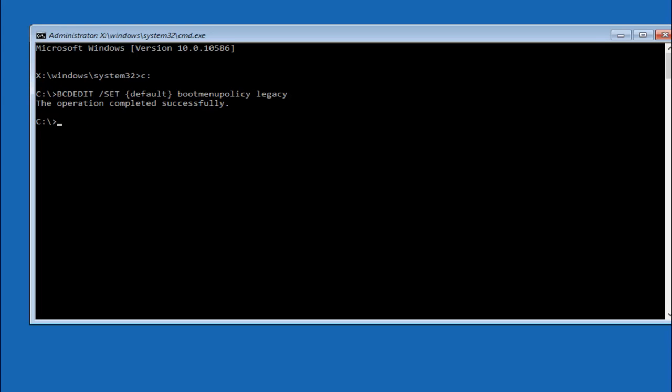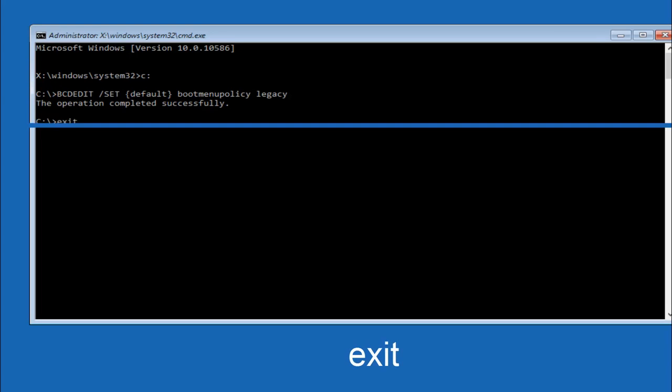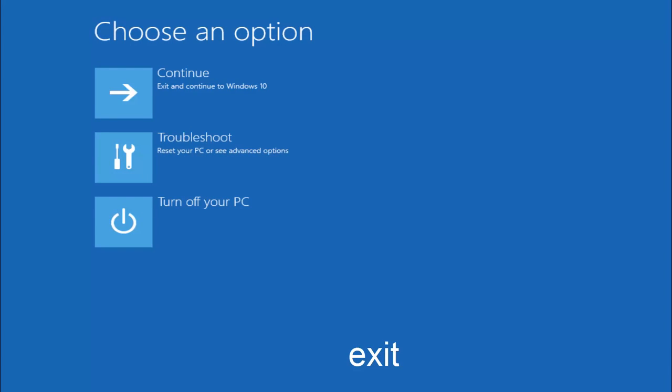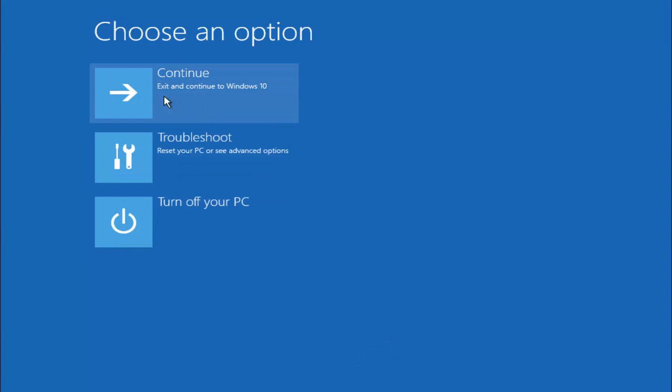Okay, so at this point, I'm just going to type exit, and then I just hit enter. And now I'm going to exit and continue to Windows 10. Instead, I'm going to actually try to get into the boot menu as the computer is starting up.